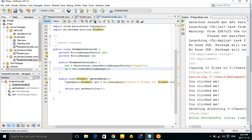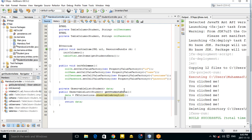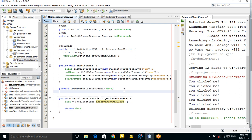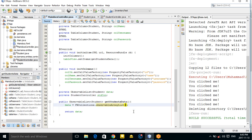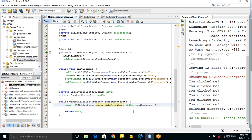Now go to your main controller and make a variable 'StudentController stdCon'. Then call 'stdCon.getStudents()' to populate your table data.